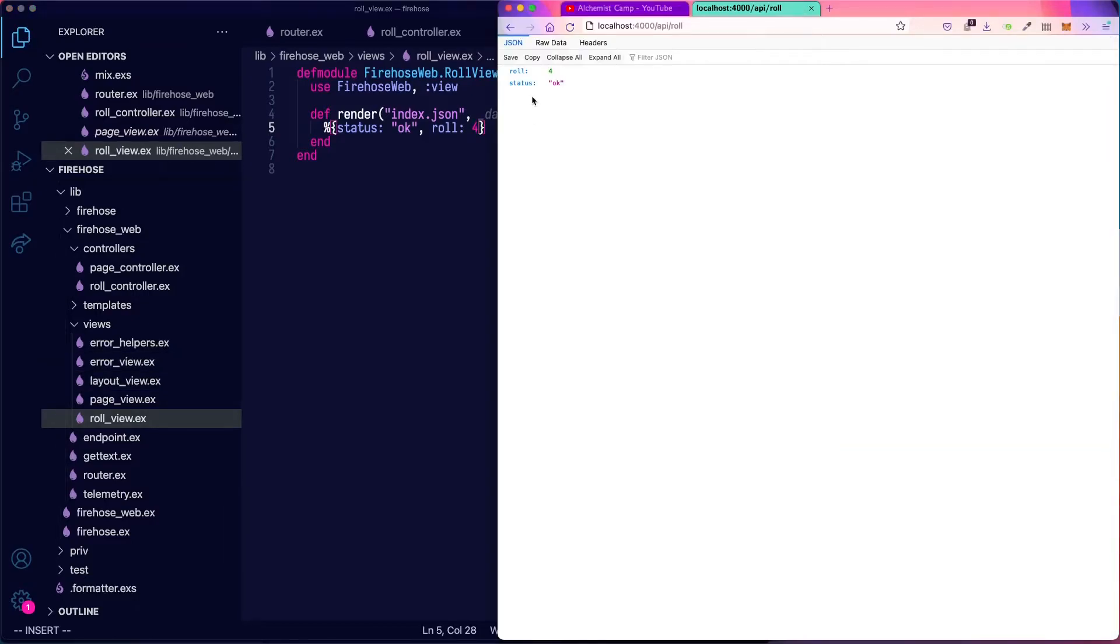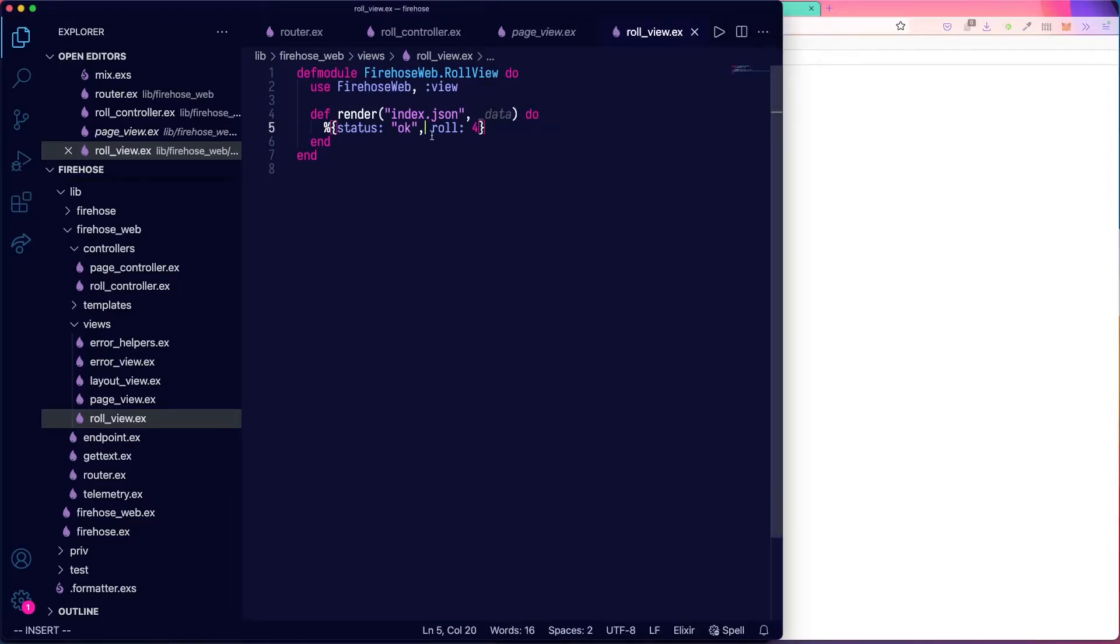Save that. And now you can see we have a role. You can reload the page, and it's always going to be four.